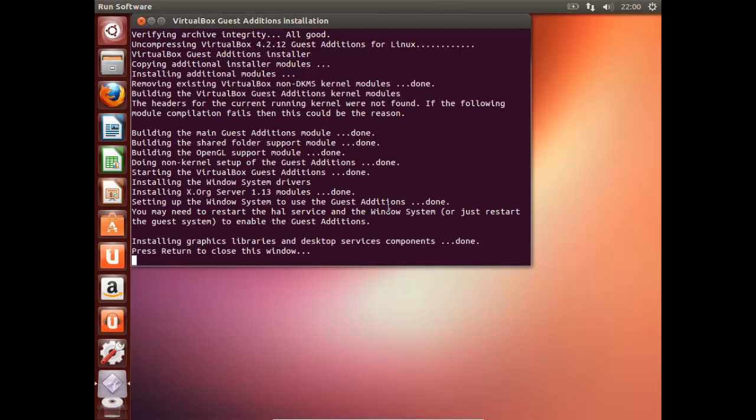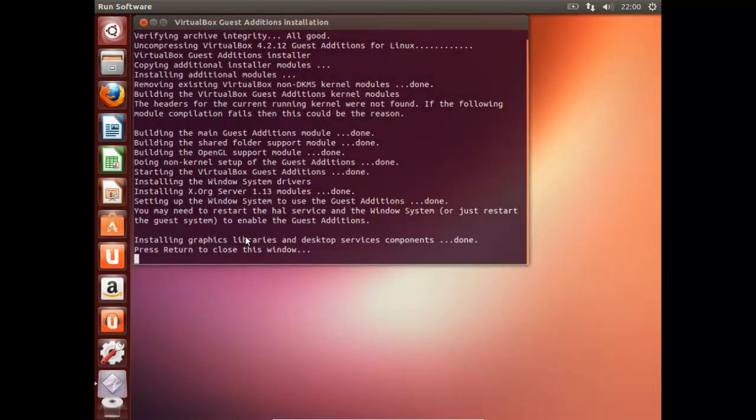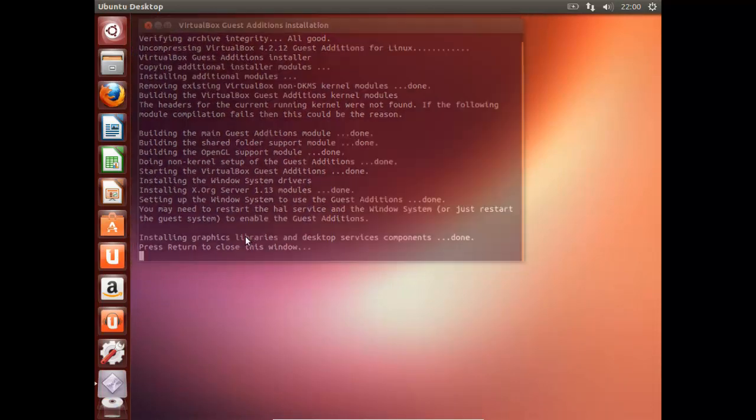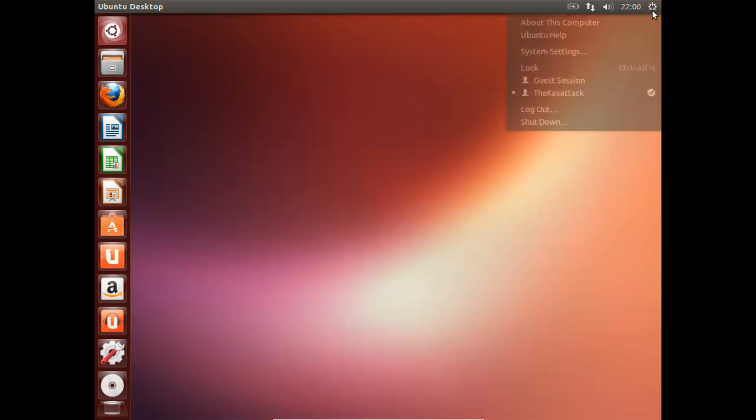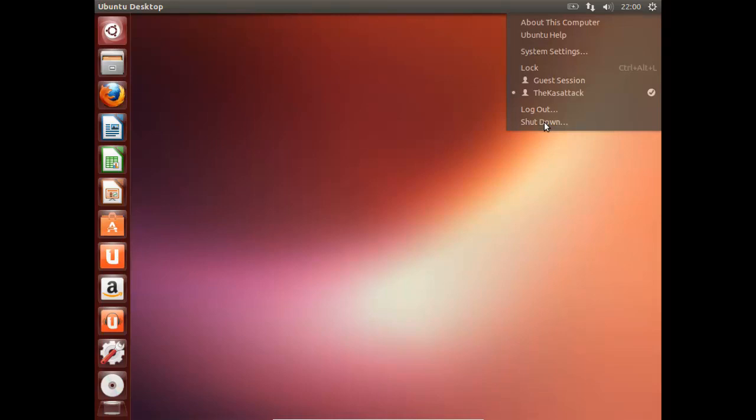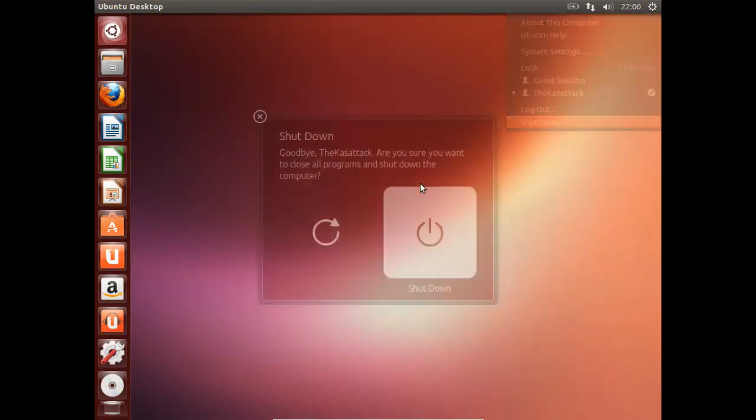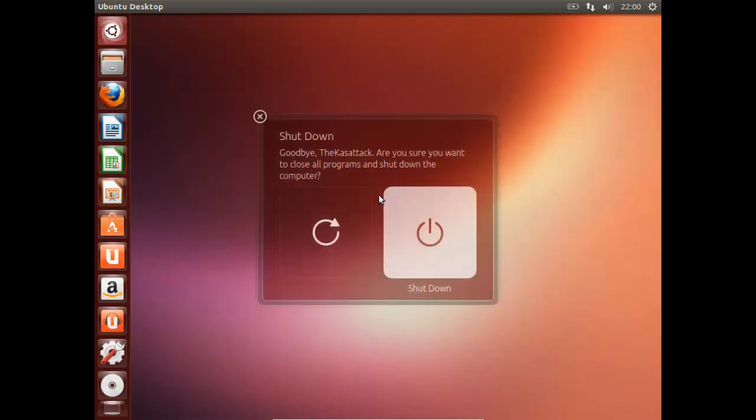Okay, so now we've finished installing guest editions. So we can just go ahead and press enter. This will close this window. Now, if you read that, it just said that we have to restart the system. So, we'll go up here. Press this button in the top right. Press shutdown. And now we can press restart.